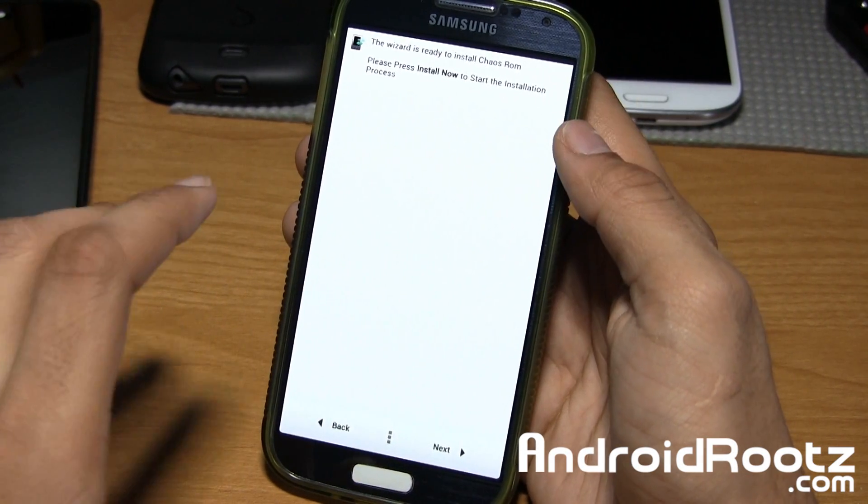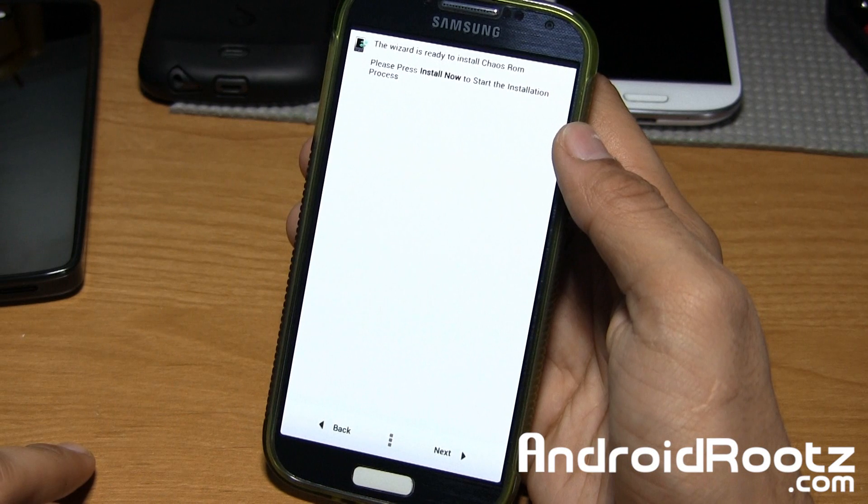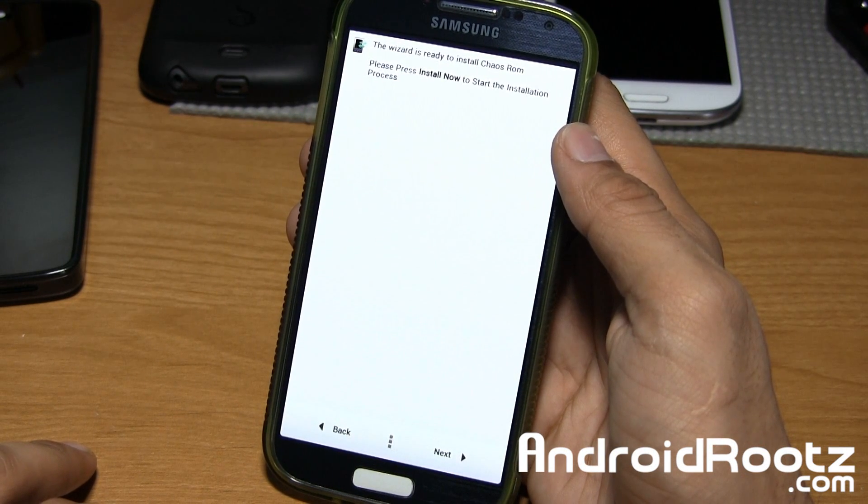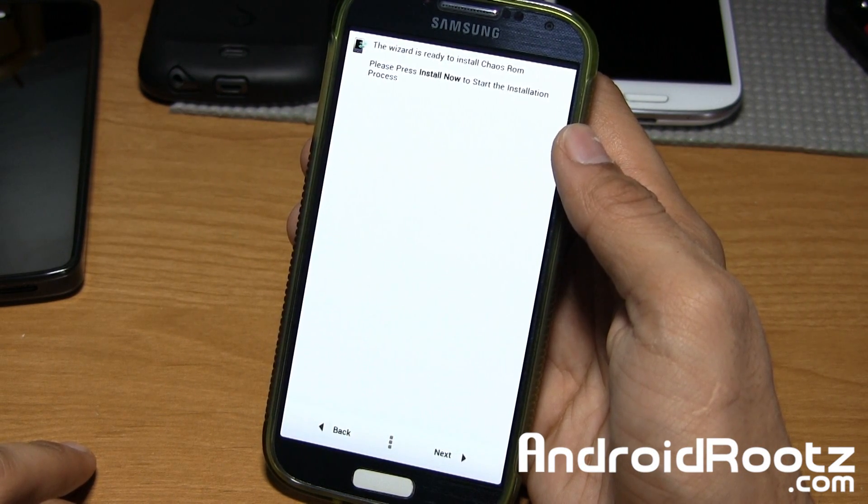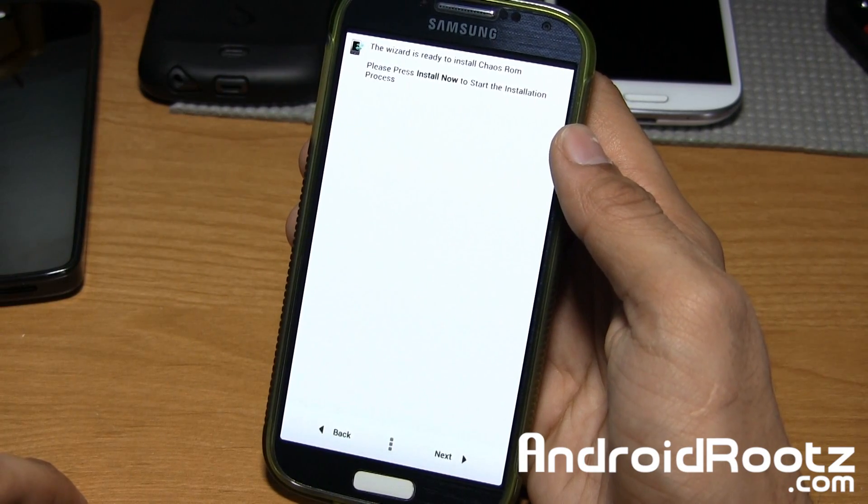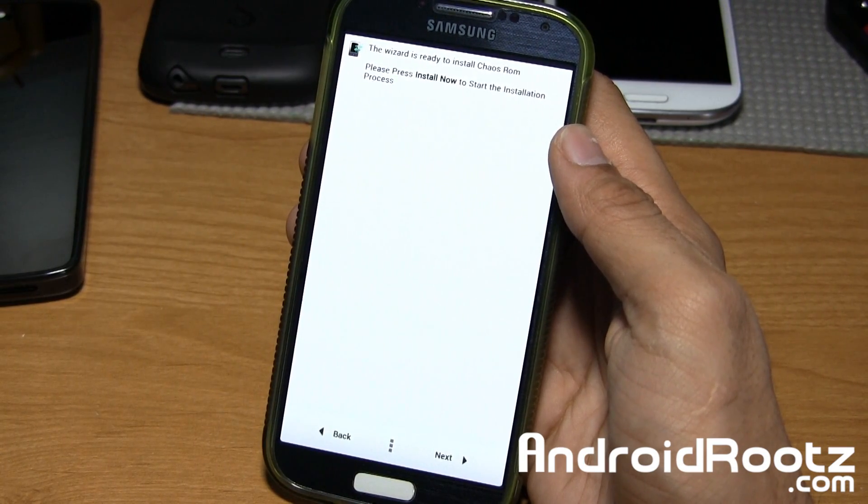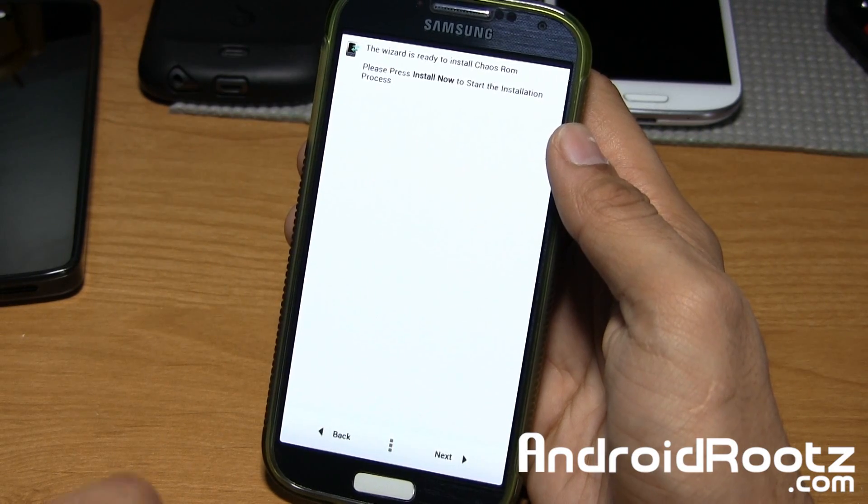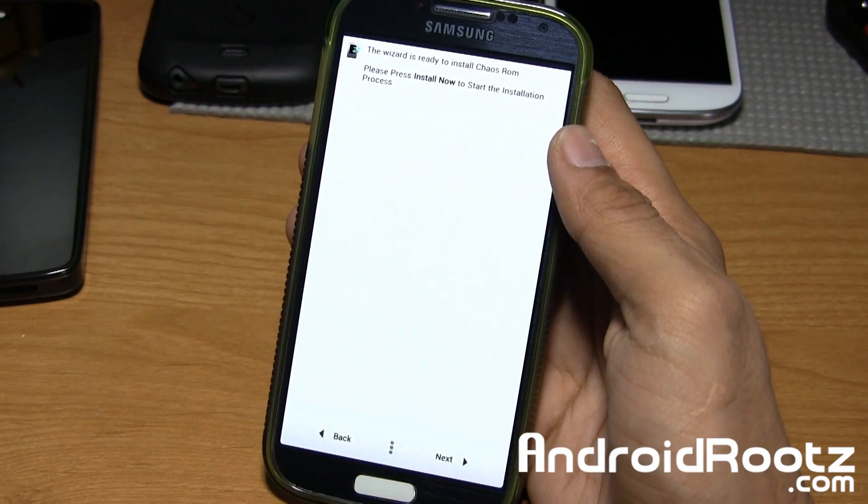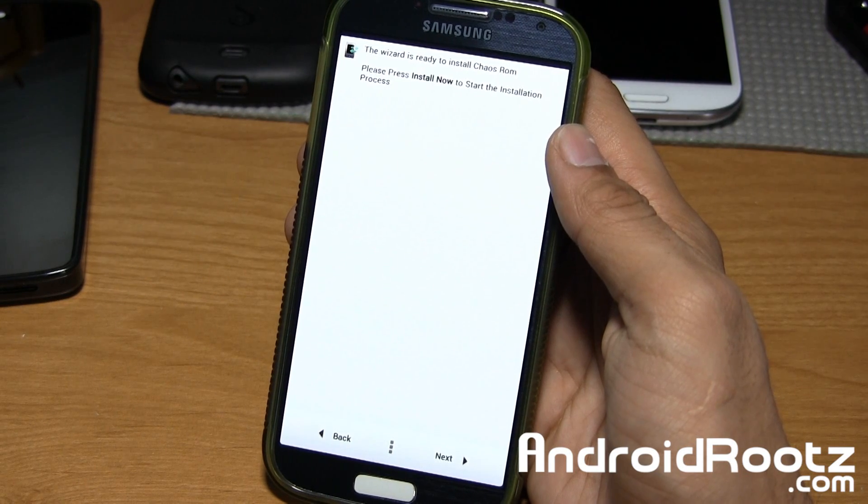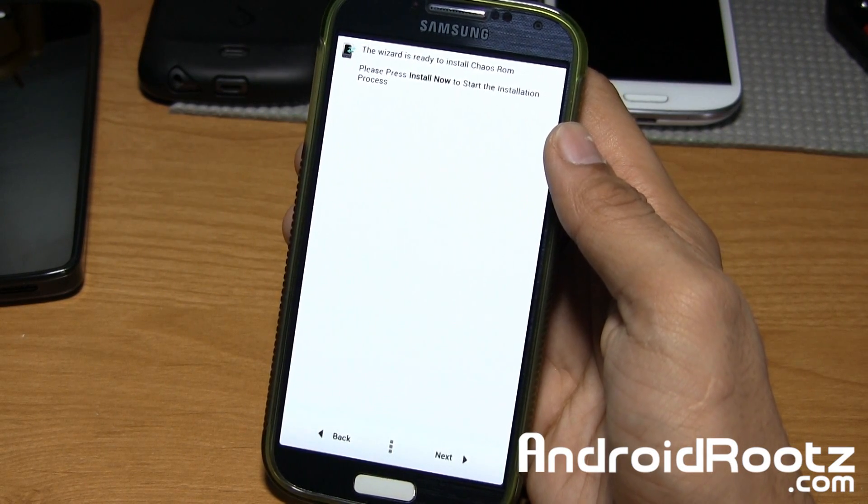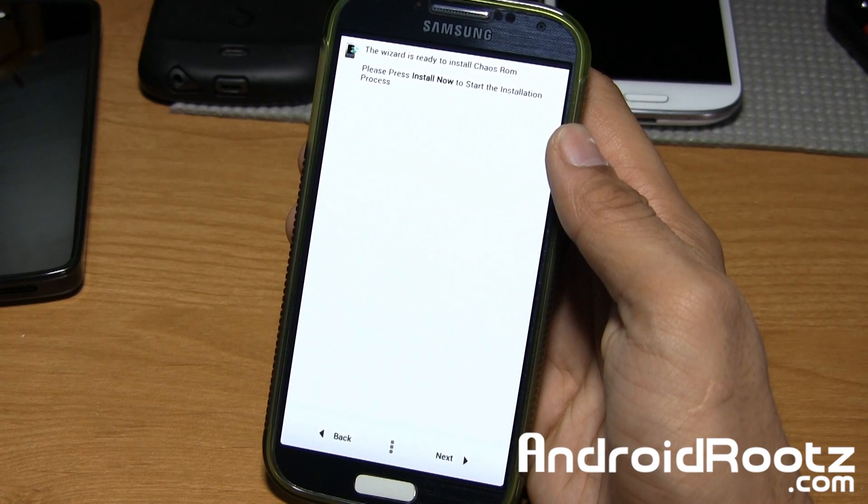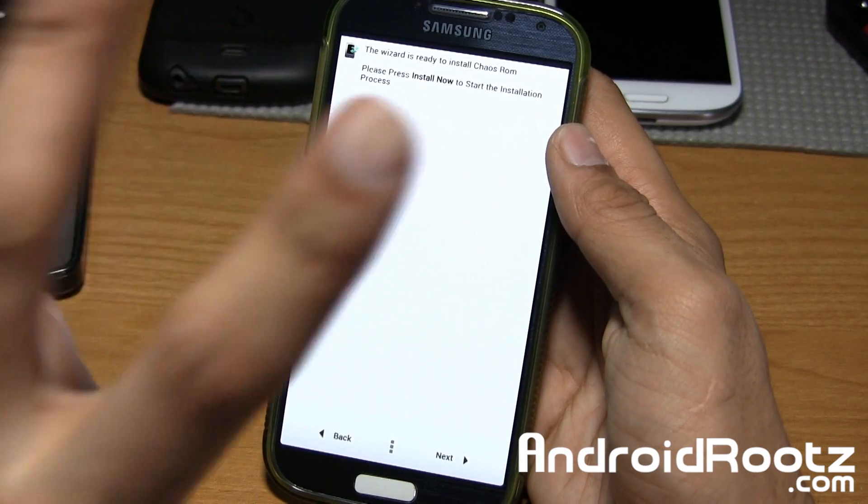That's pretty much it guys for this ROM review, Chaos ROM for the Galaxy S4, GT9505, AT&T, T-Mobile, and Canadian variants. Link is down below where you can download this ROM for your very own Galaxy S4. If you guys enjoyed this video, be sure to like and subscribe in the bottom left hand corner. I really do appreciate all that support you guys are giving me, and don't forget to follow me on Twitter, Facebook, and Google+, which are also located down below in the video description. I'll catch you guys later. Peace.